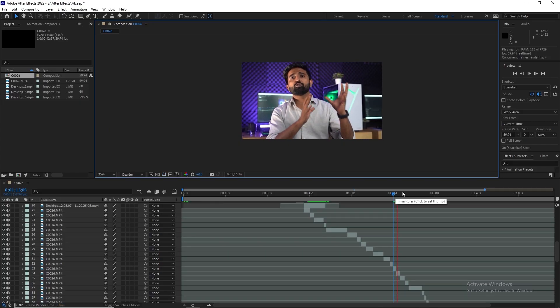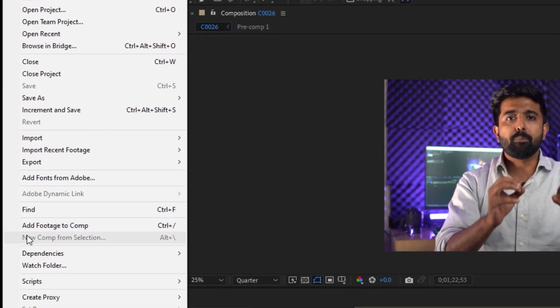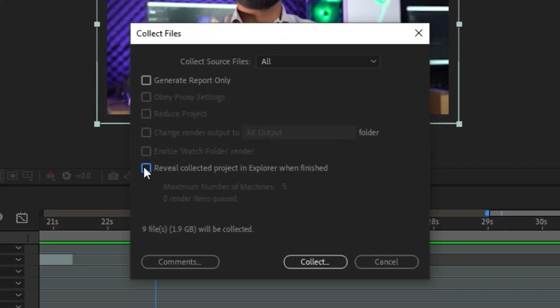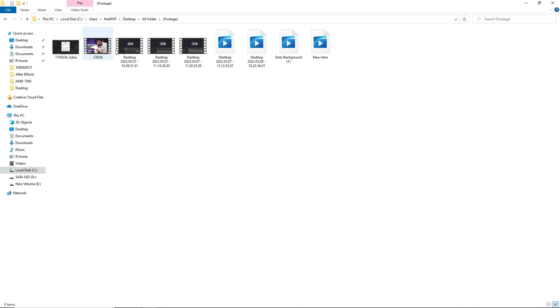Moving on to Dependencies — do you move your files around too much and end up losing them? All you have to do is go to File > Dependencies. Here you can collect all the files that are stored randomly and bring them to one place. If you're particular about a certain effect, font, or footage, you can individually find them too.